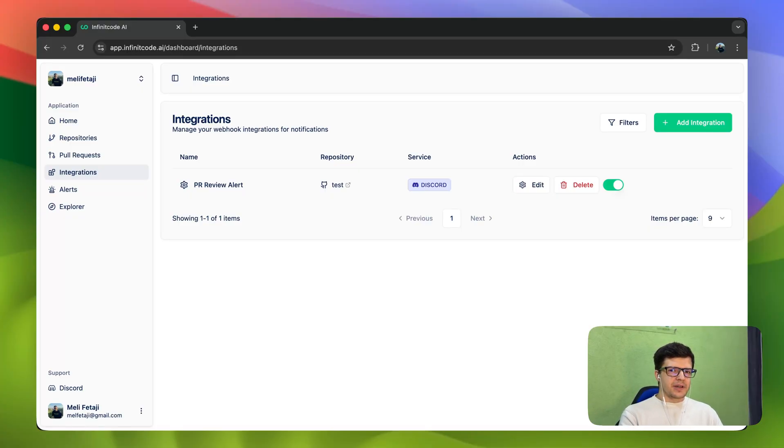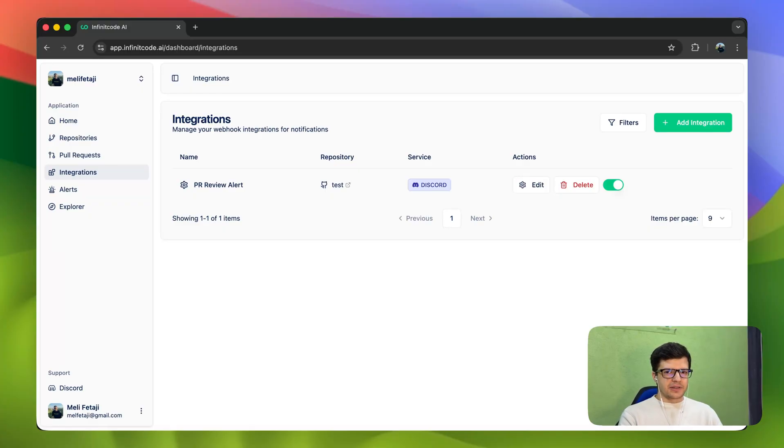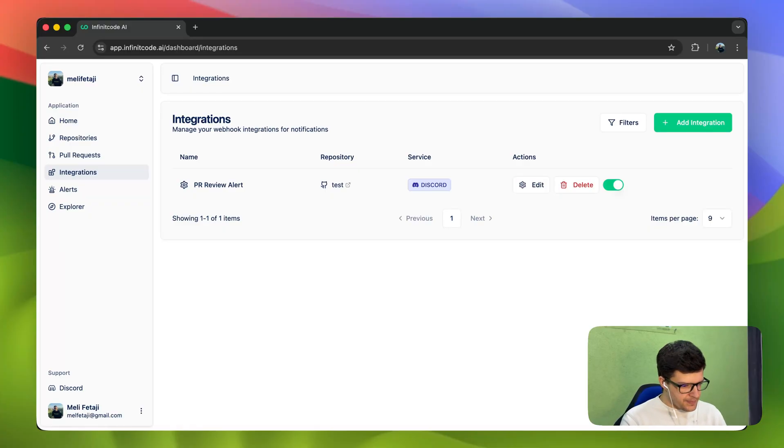In this video, we're going to talk about webhook integrations and also security alerts. Let's begin with webhook integrations.